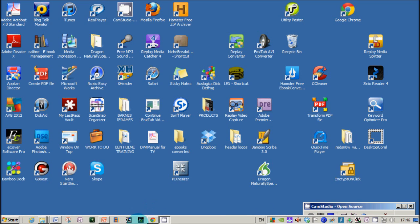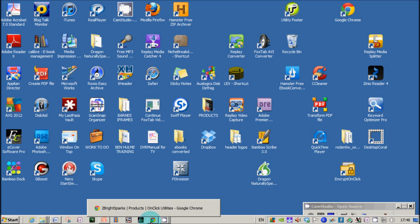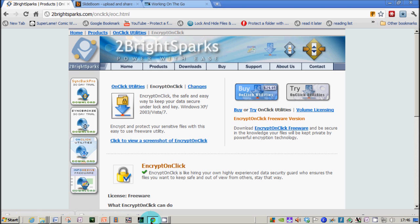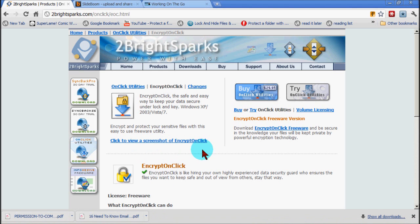Hello ladies and gentlemen, Michael here from working on the go dot net. This is just a short video to bring to your attention a very handy free piece of software that will help you protect sensitive files or folders.